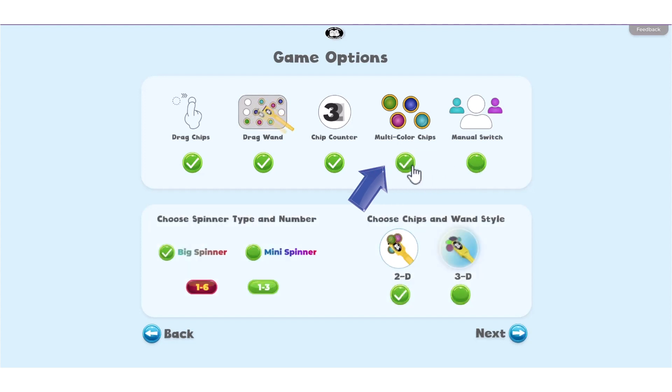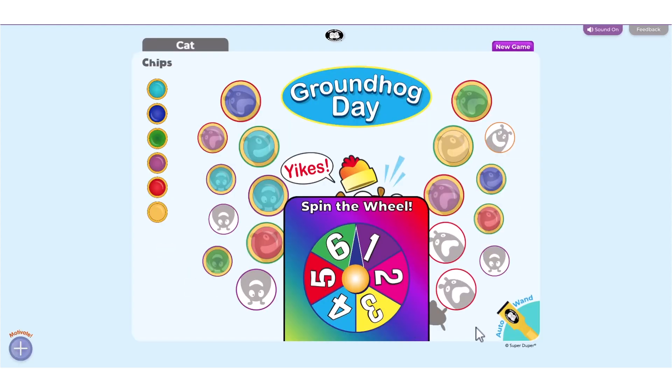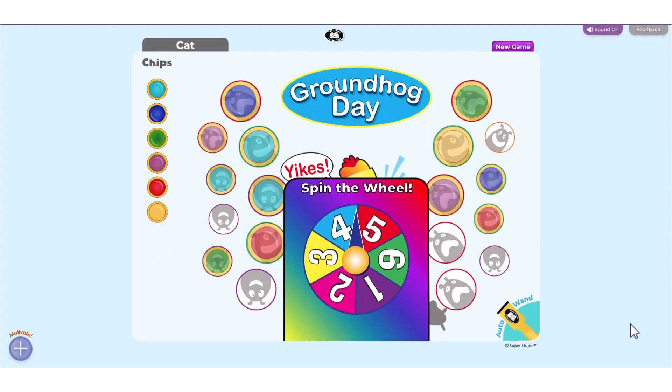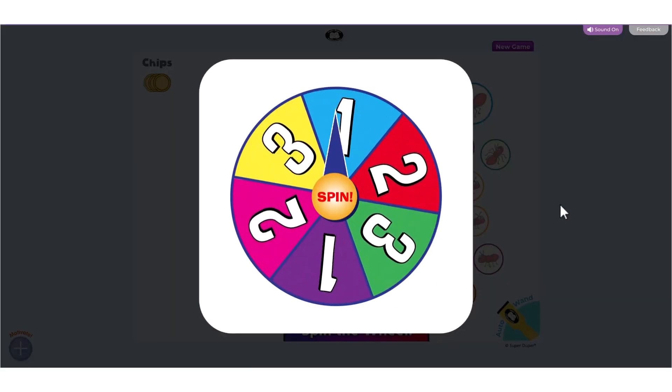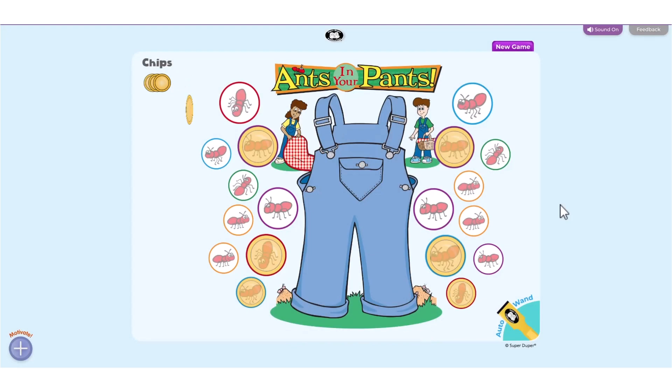Select Multicolored Chips to fill the board with six different colors of chips. If Multicolored Chips is not chosen, all chips will be the same color.